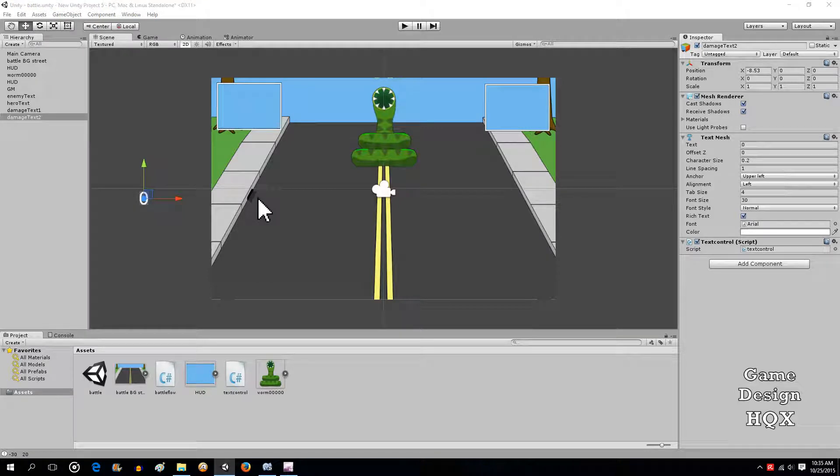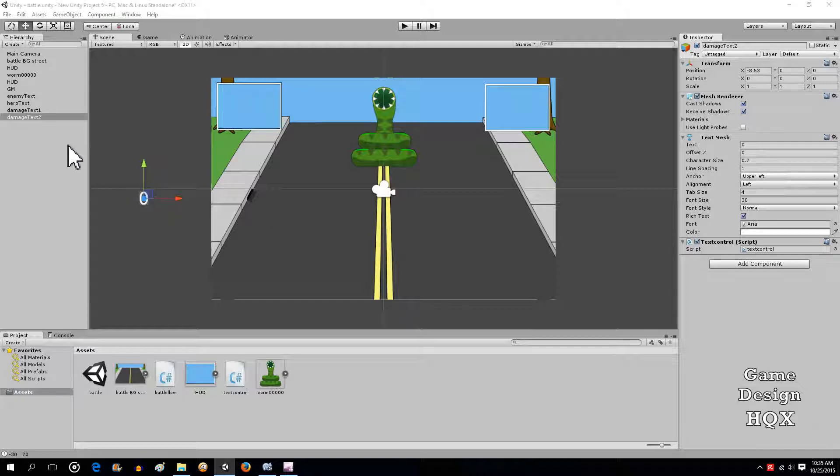Since text on the screen for damage tends to be animated, we're going to have to add a new component. It's Rigid Body 2D.